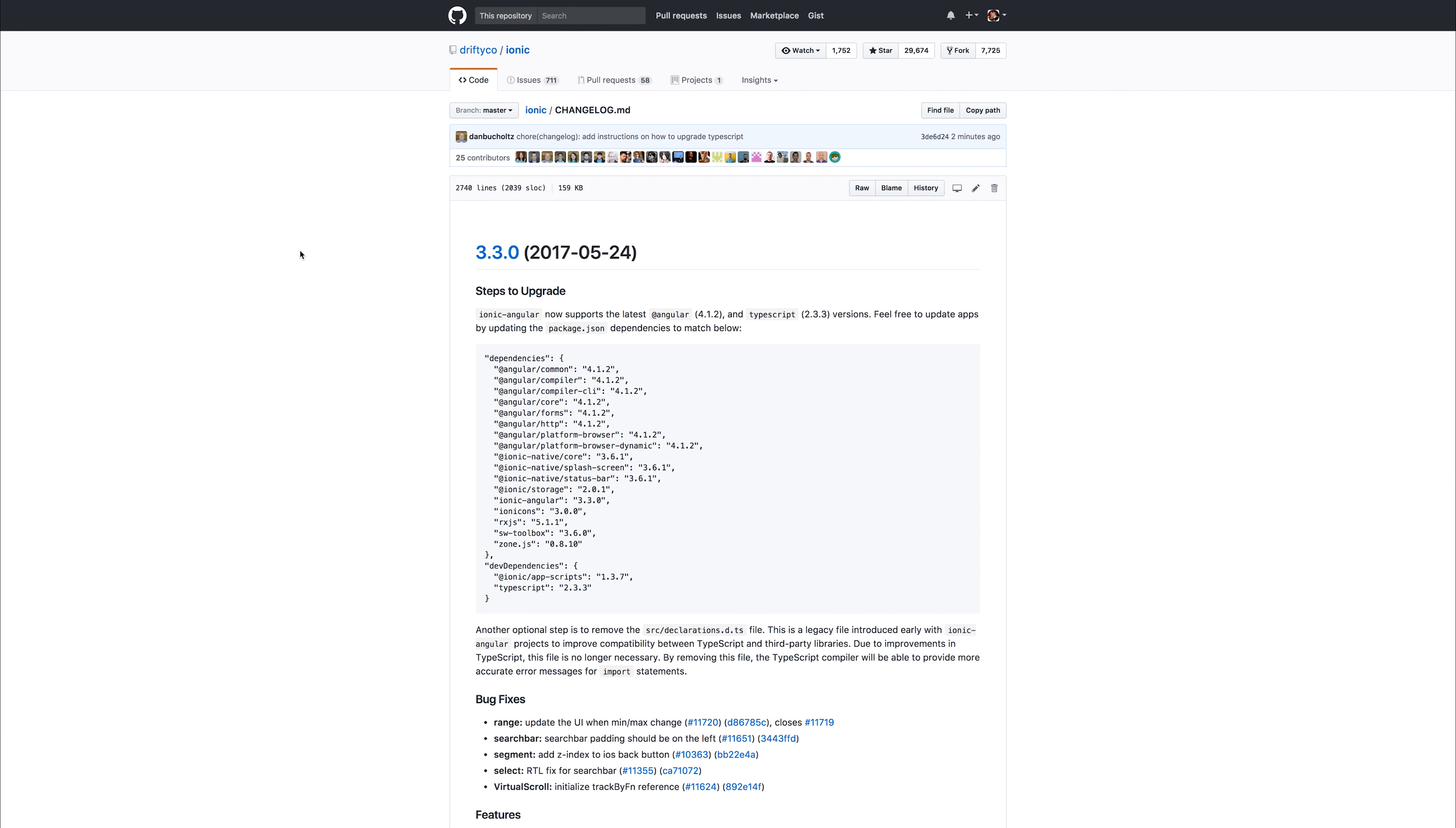This is the announcement that Ionic 3.30 has been released and we have Angular 4.1x and above as well as TypeScript 2.3x in our applications. This contains a few bug fixes and features so it's definitely worth upgrading to.